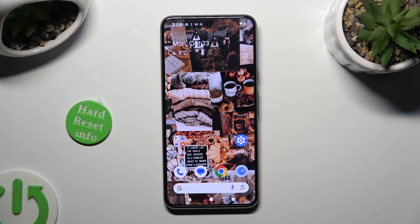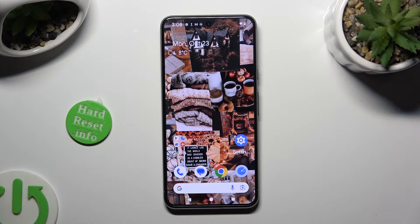Hi, in front of me is Google Pixel 8, and today I would like to show you how you can manage auto-correction.